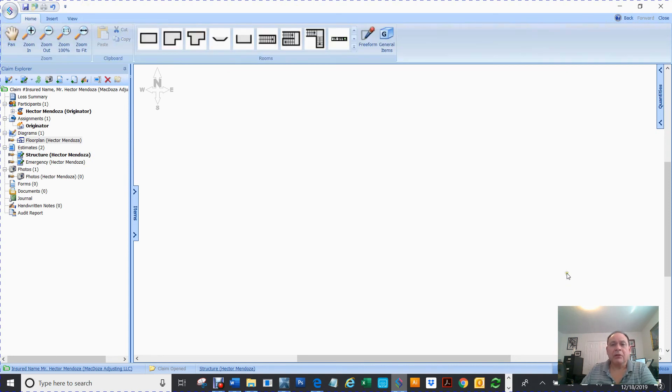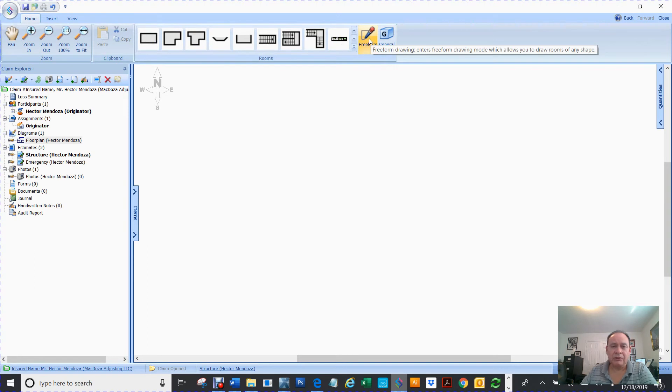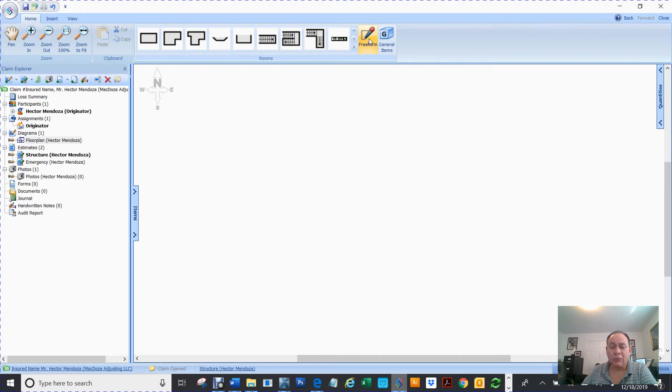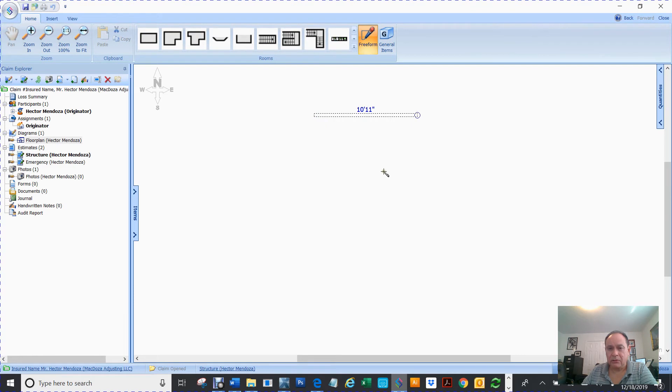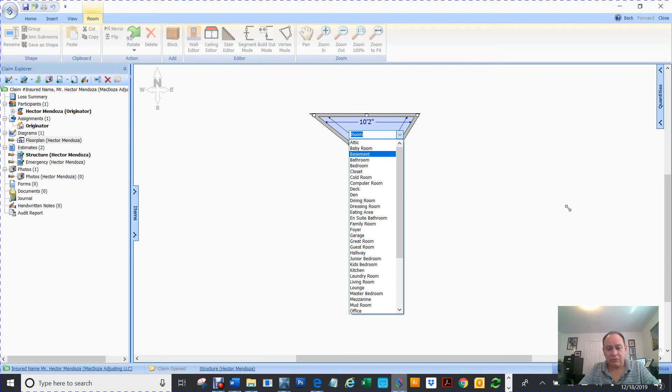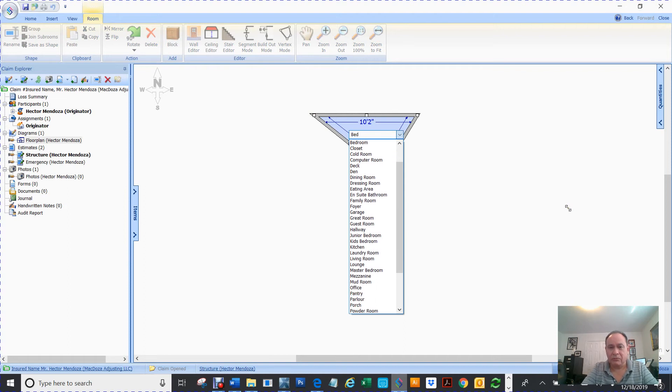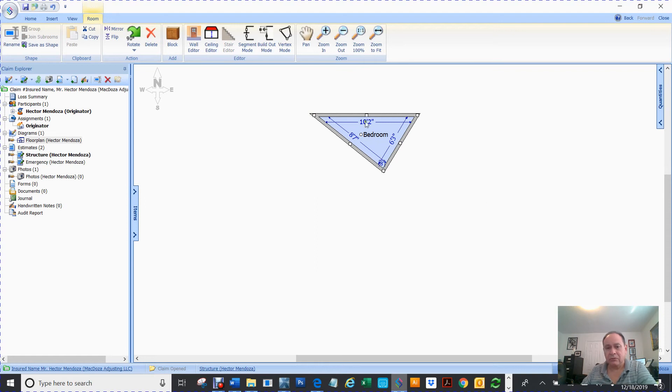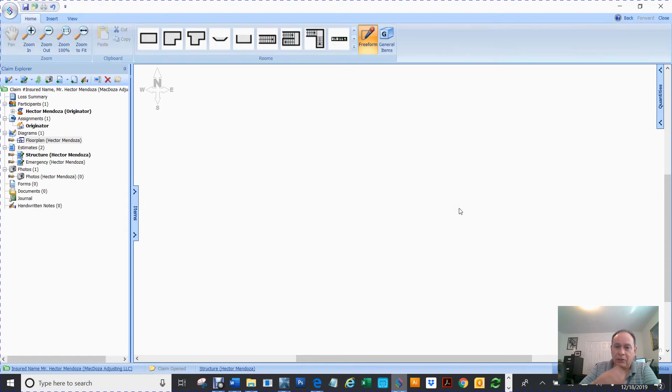This one is the same. If you know Xactimate, this is what you would call a wall tool. So you can click, click, click, and close. And then name it, whatever you want to call it. So in Xactimate, that would be called a wall tool.